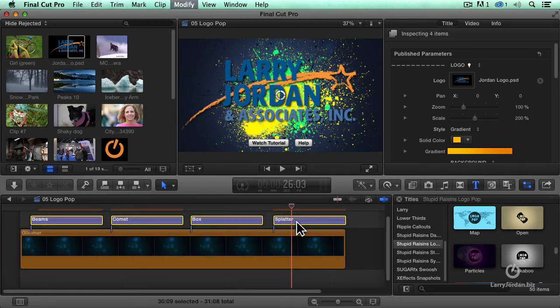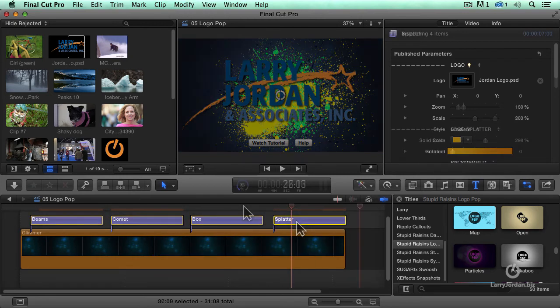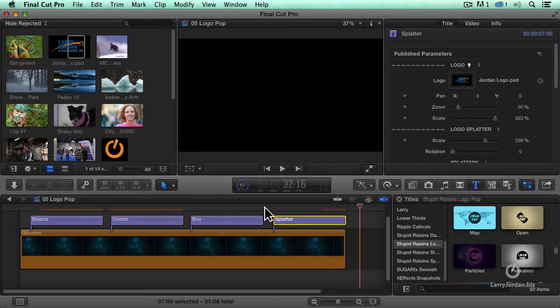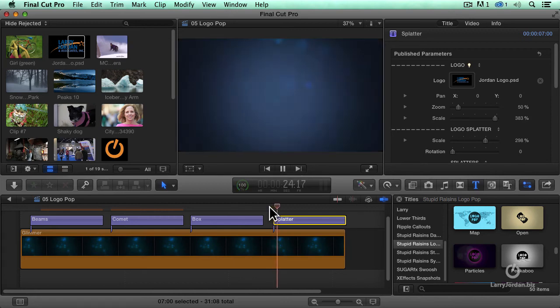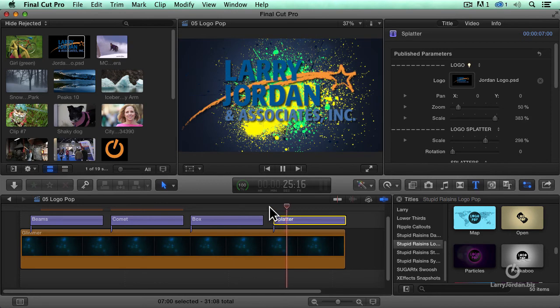And we've got control over things like color and other stuff. Let's just render this. Okay, now watch this. This is splatter.